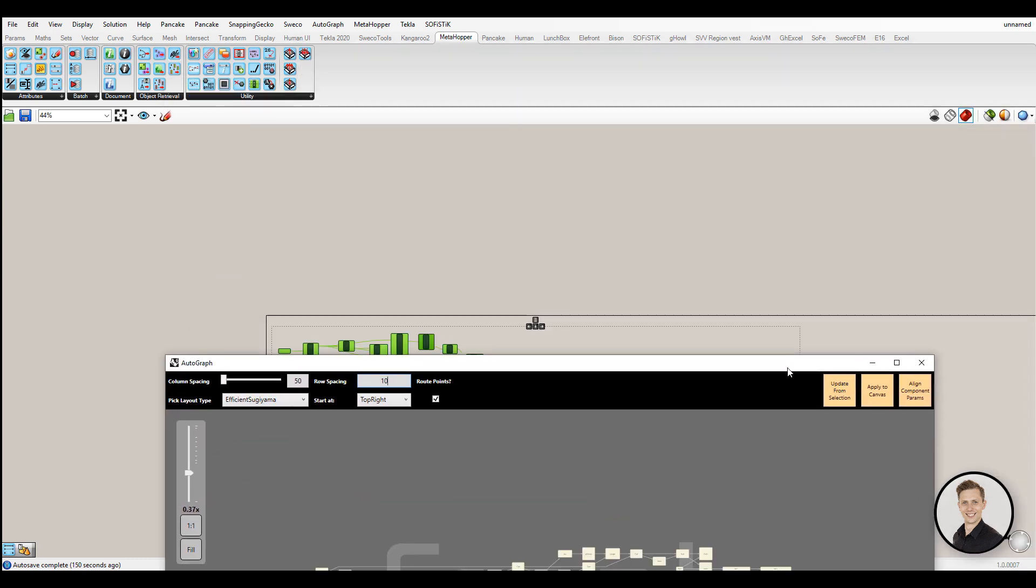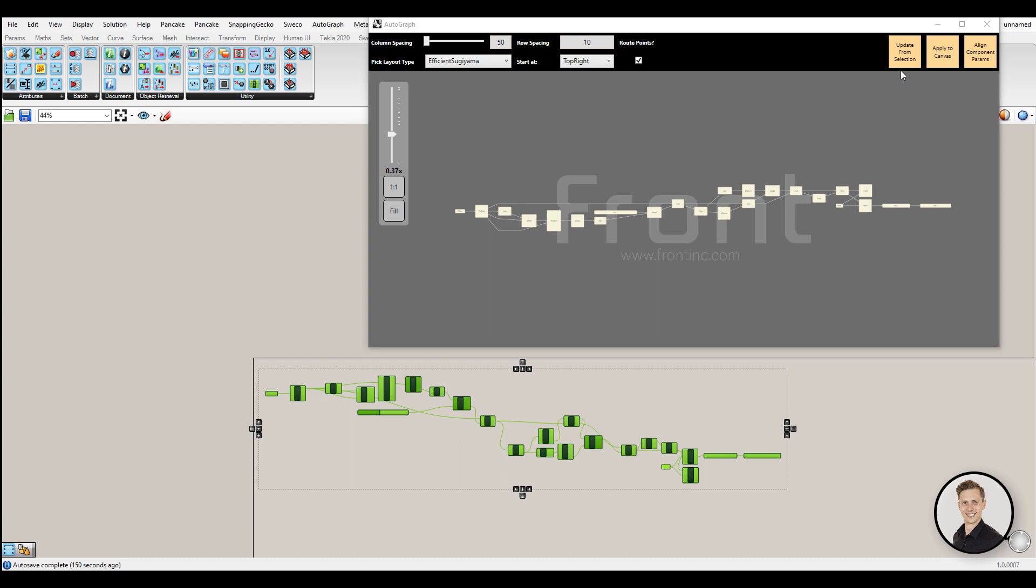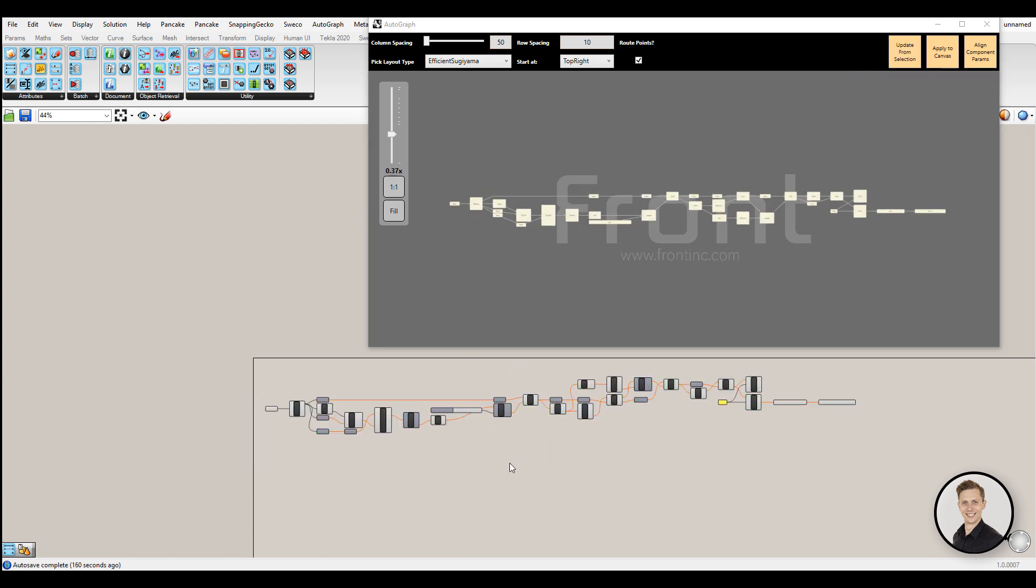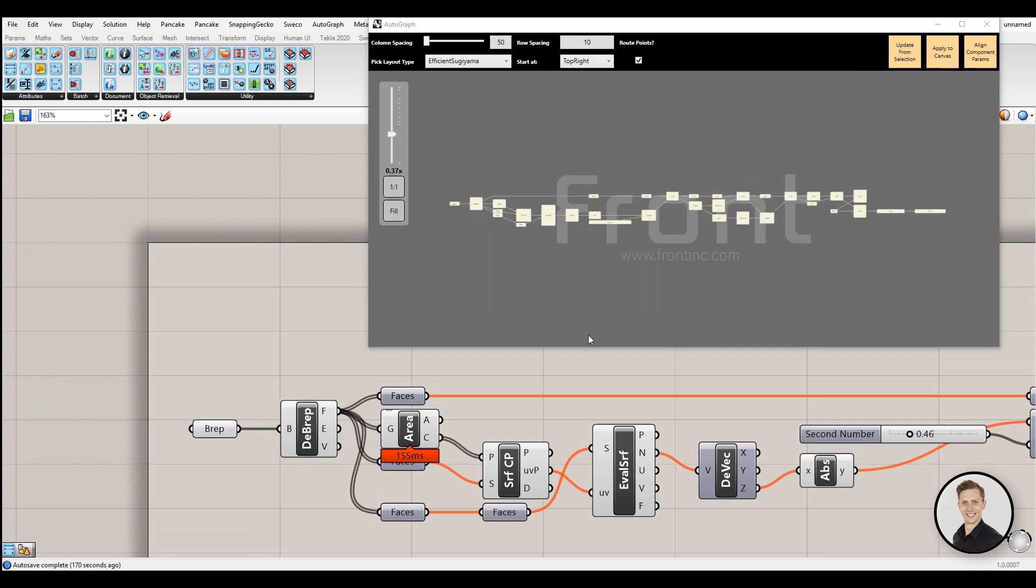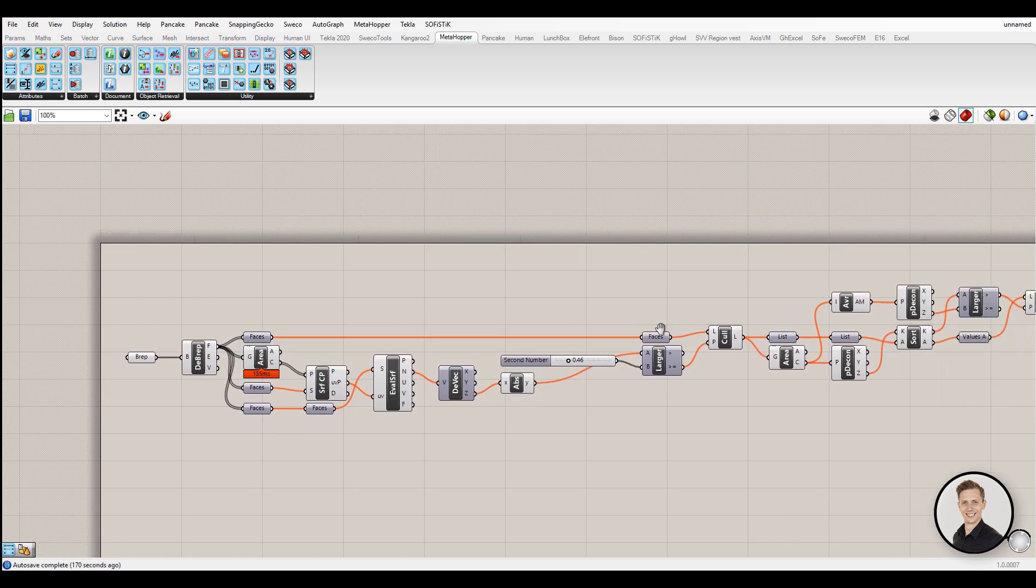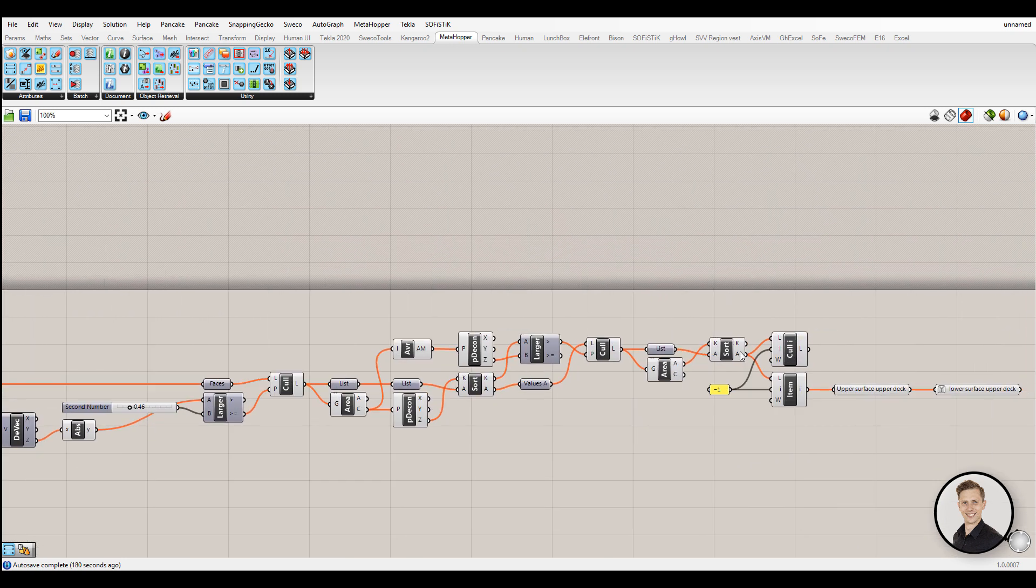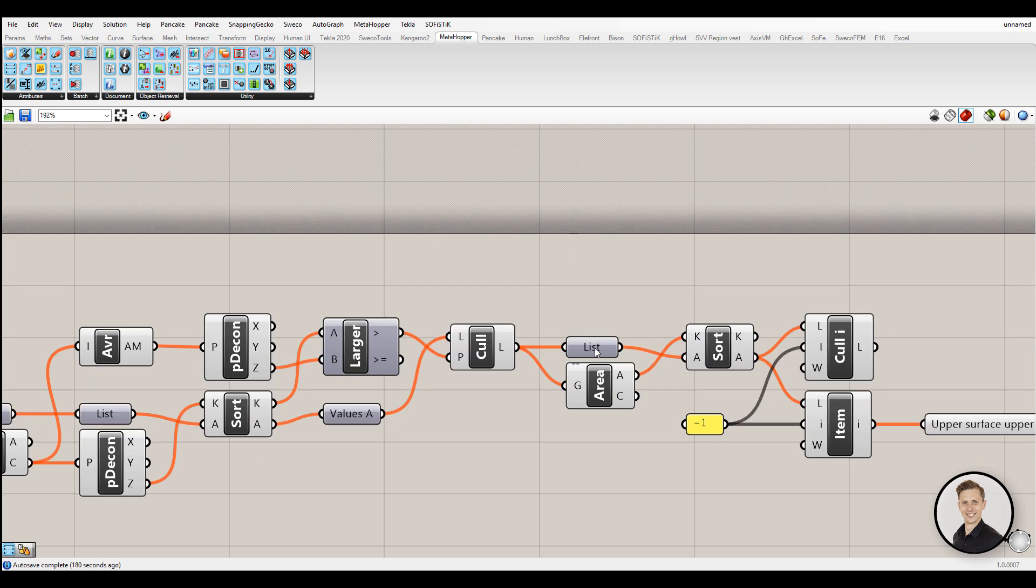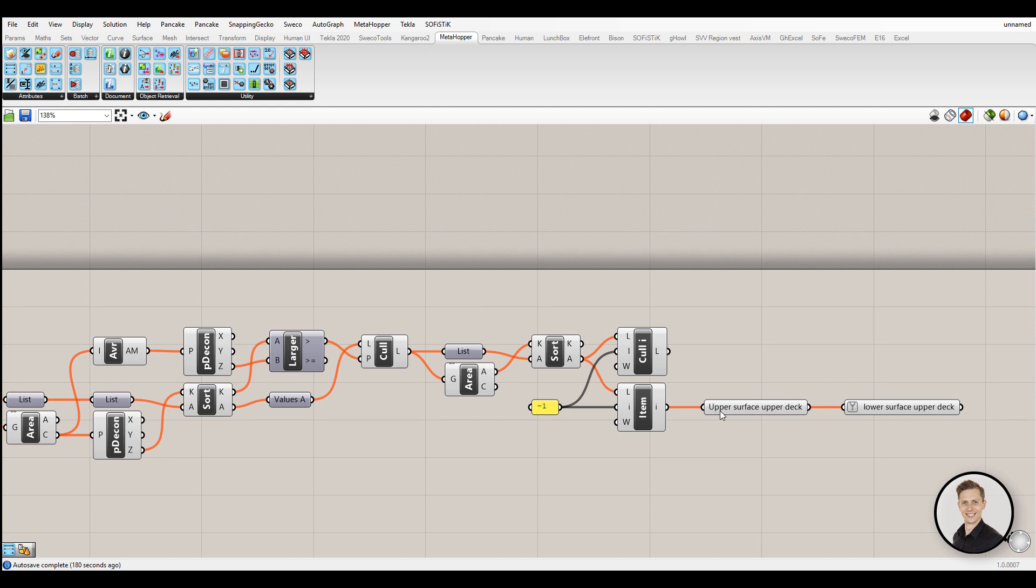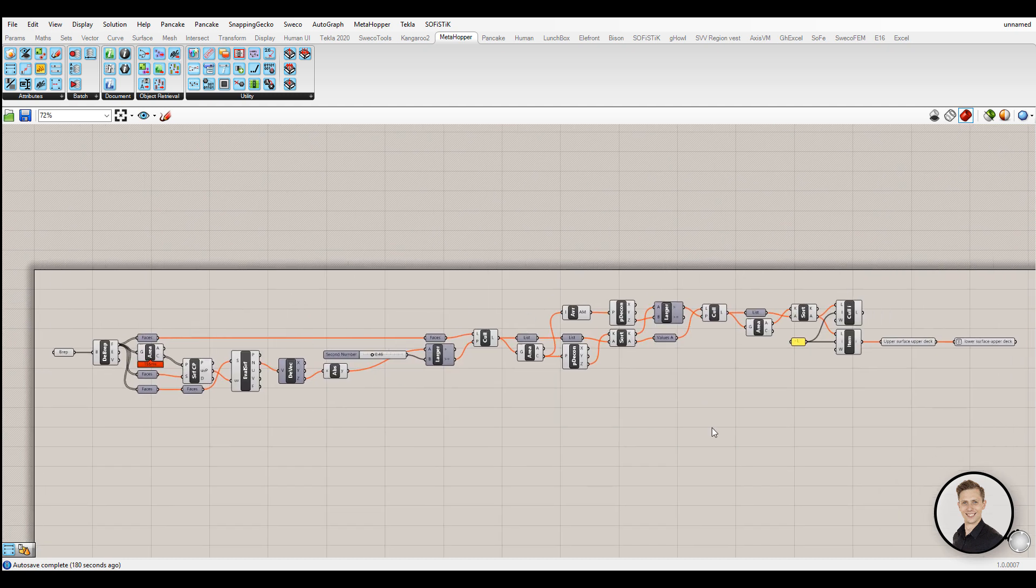Select your components and click update from selection. Program will make all the magic. You can set up some settings for column spacing and row spacing or even a layout type. Plugin offers functionality to insert generic description parameters in between components in order to neatly route the wires in your definition.